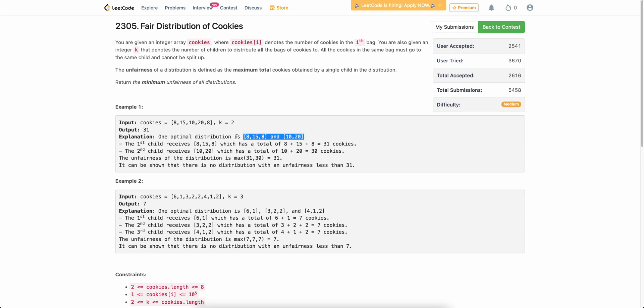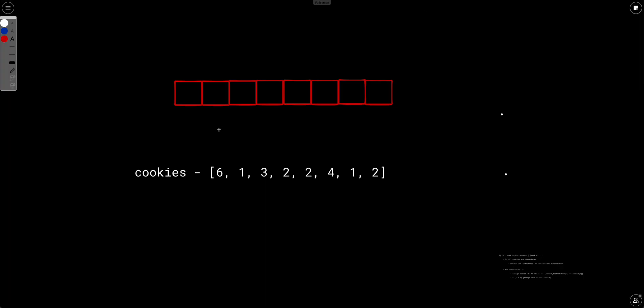Similarly, you have to calculate the unfairness across all distributions and return the minimum unfairness of all distributions. Let's try to solve this.